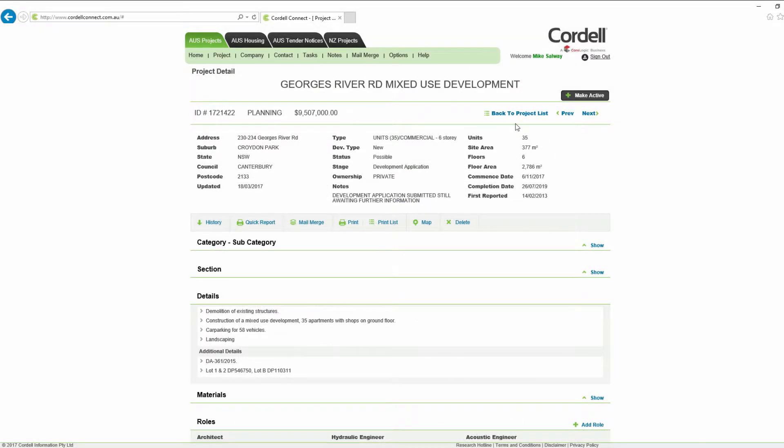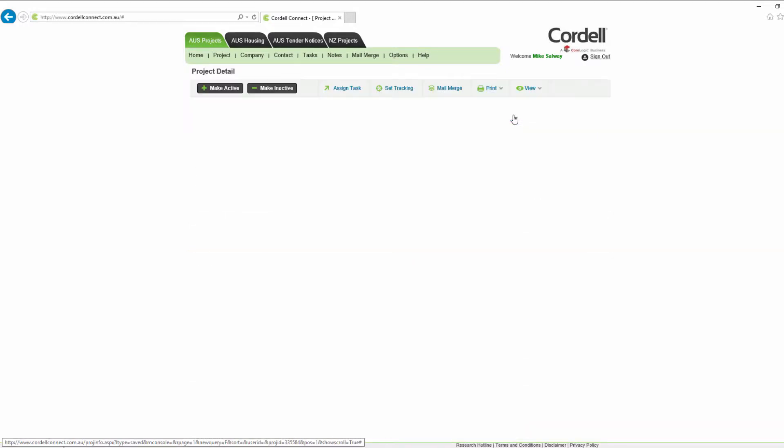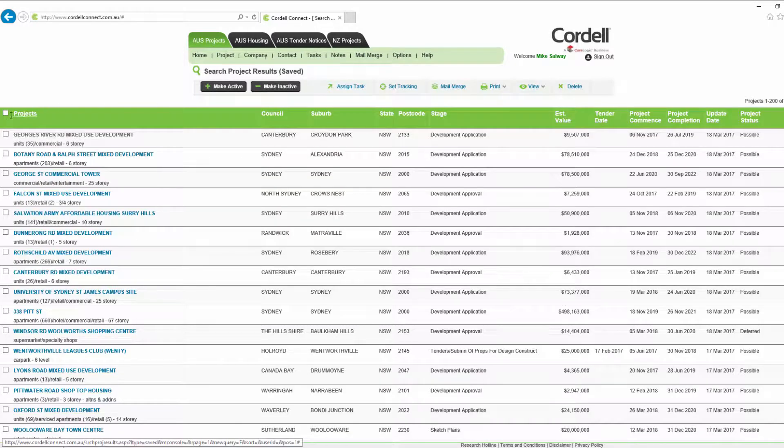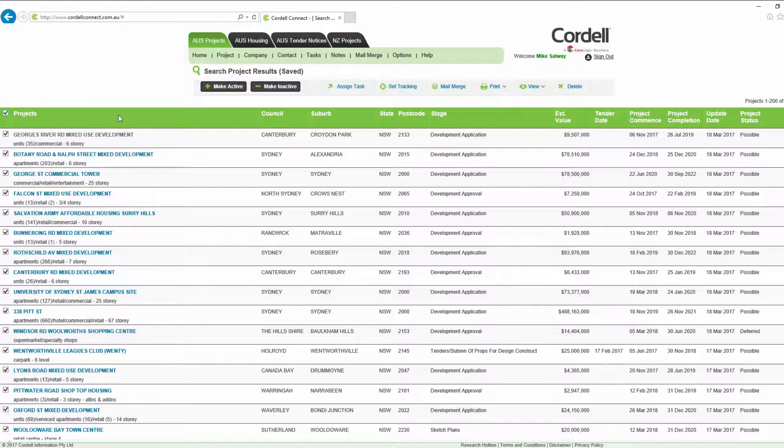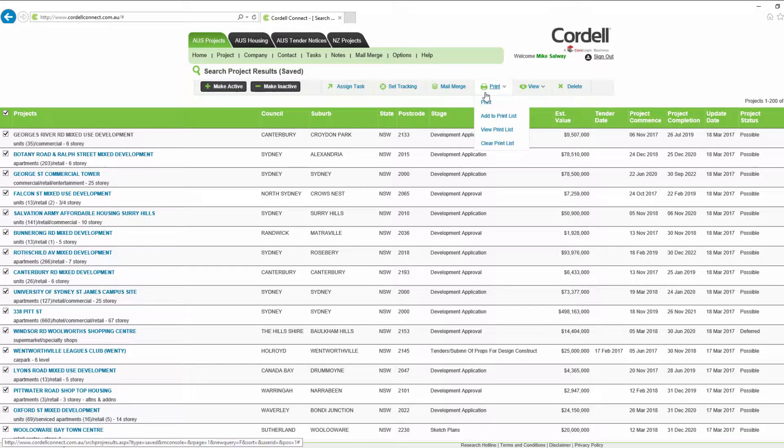To generate a report using bulk projects, from a list of projects, tick which ones you want to extract. From the print menu click print.